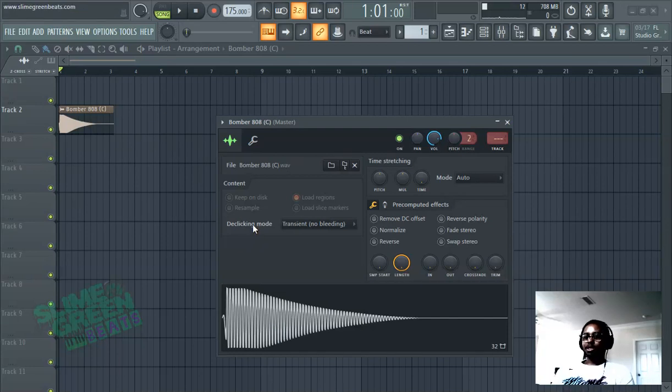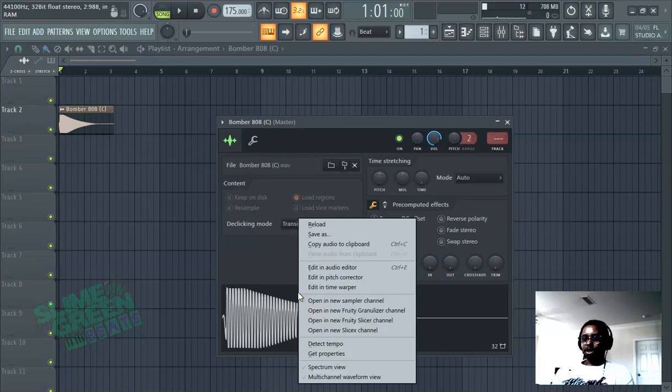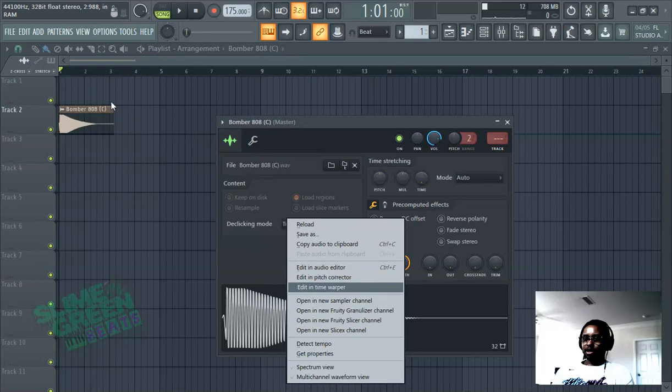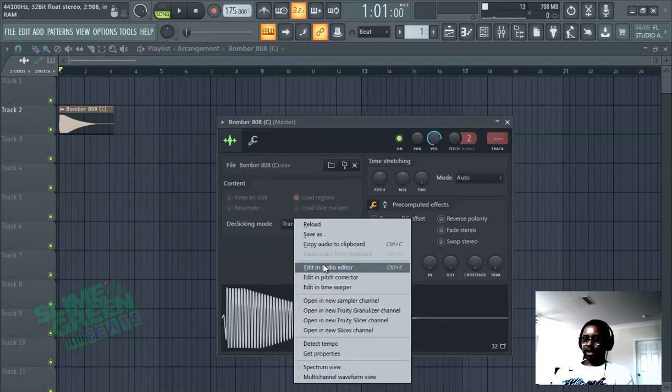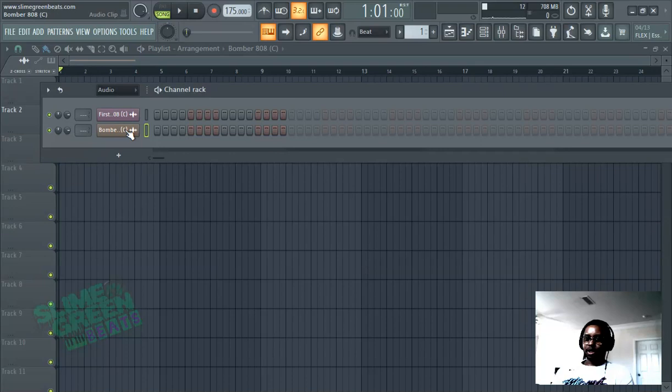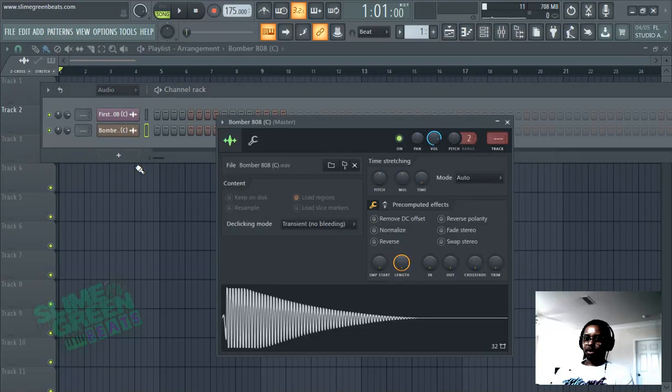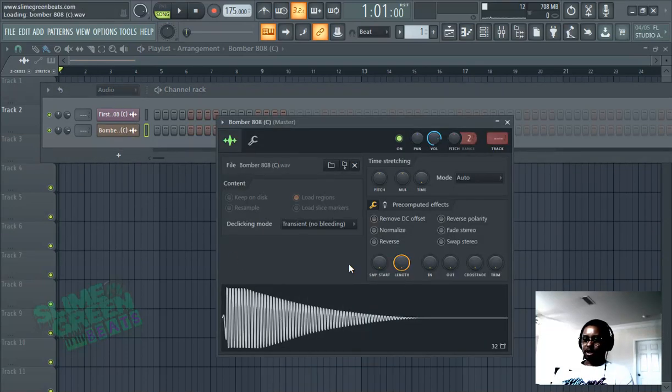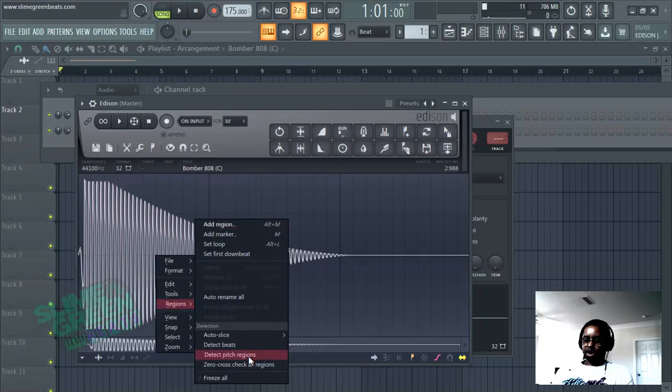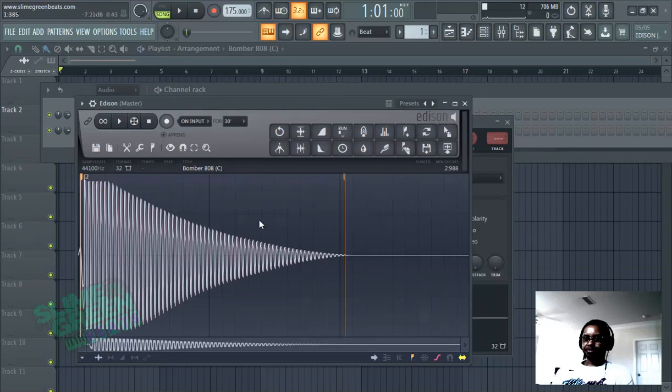So we know that this 808 is in the C key. It's already labeled in C, but if you're unsure how to check the key, right click in this area. Double click here, right click, or if you're in the channel rack just left click, then right click here. Edit in audio editor, regions, detect pitch regions. It's going to say C. See, C right there.